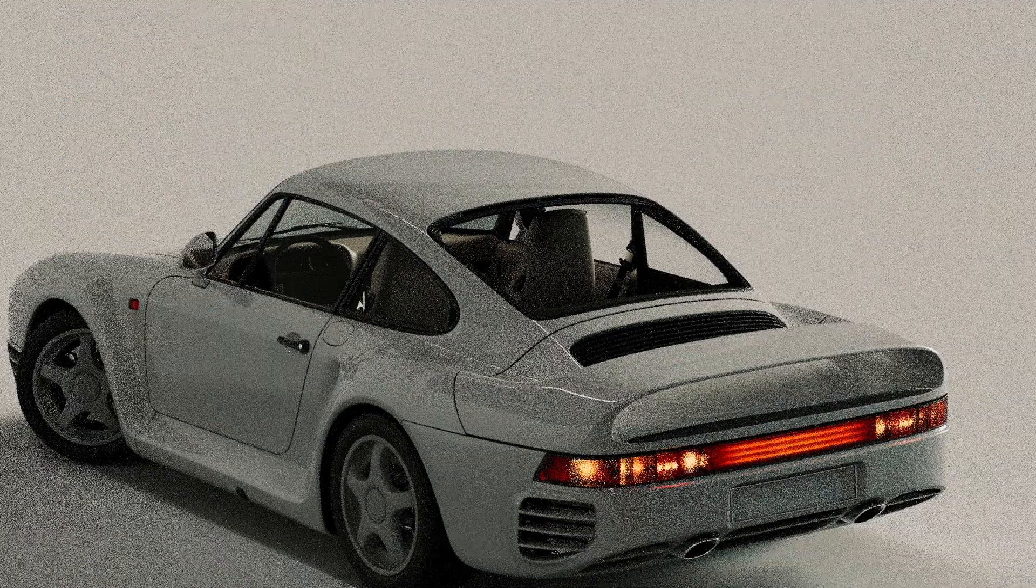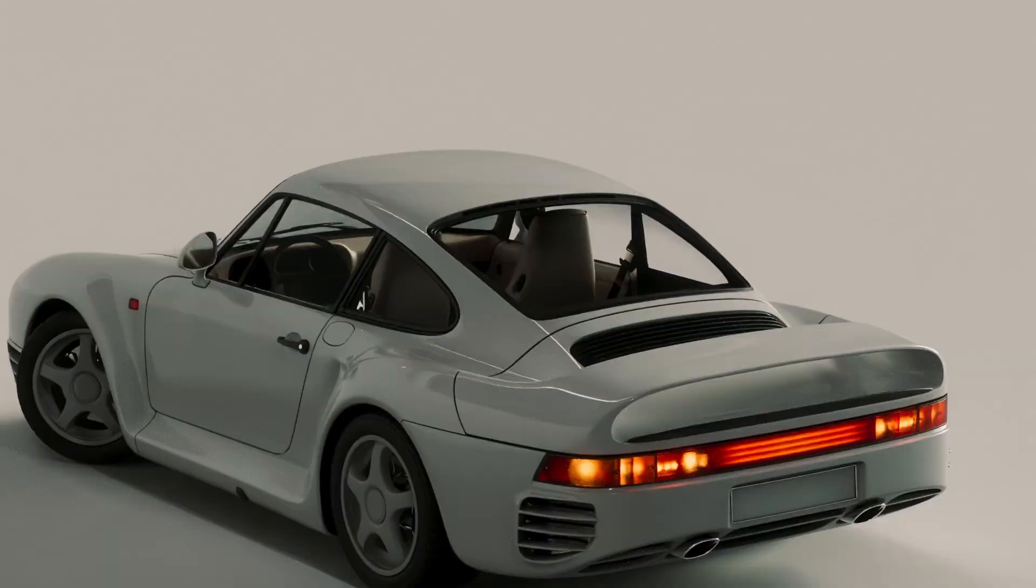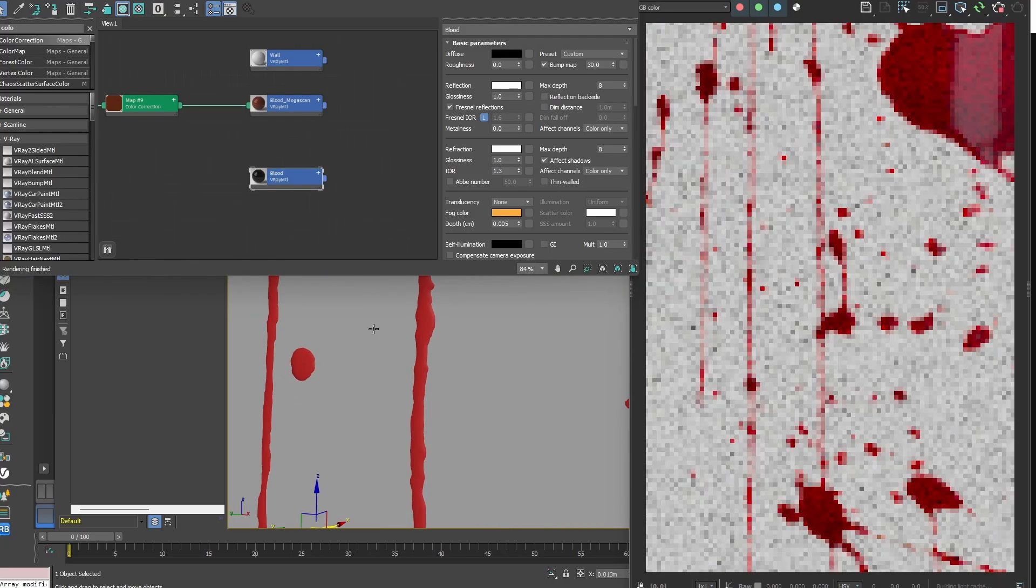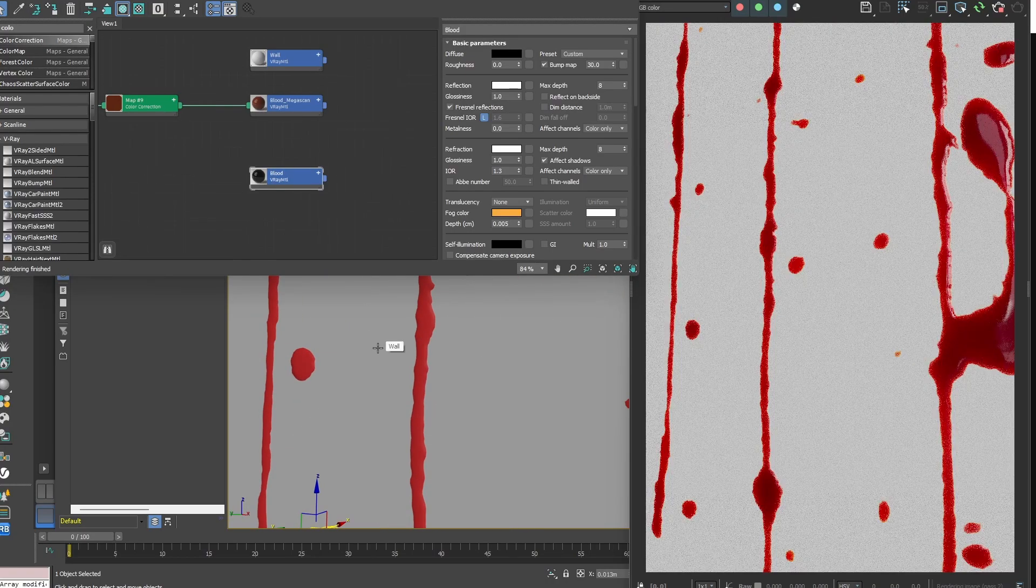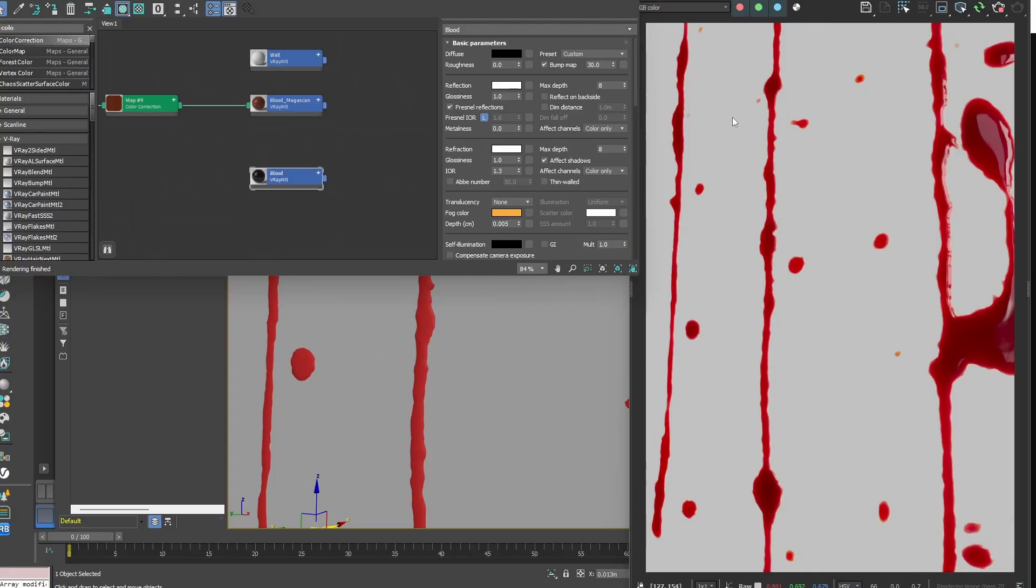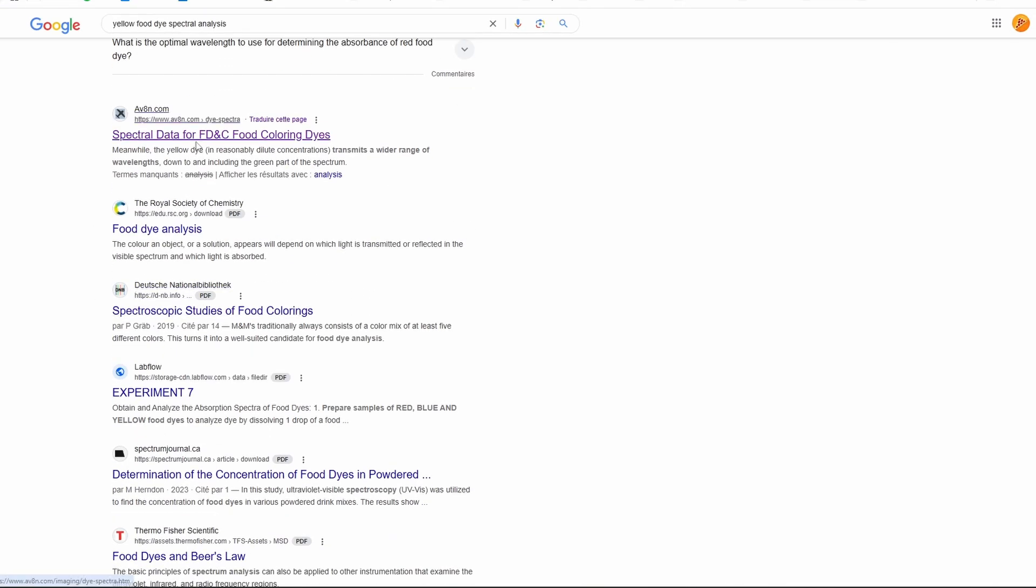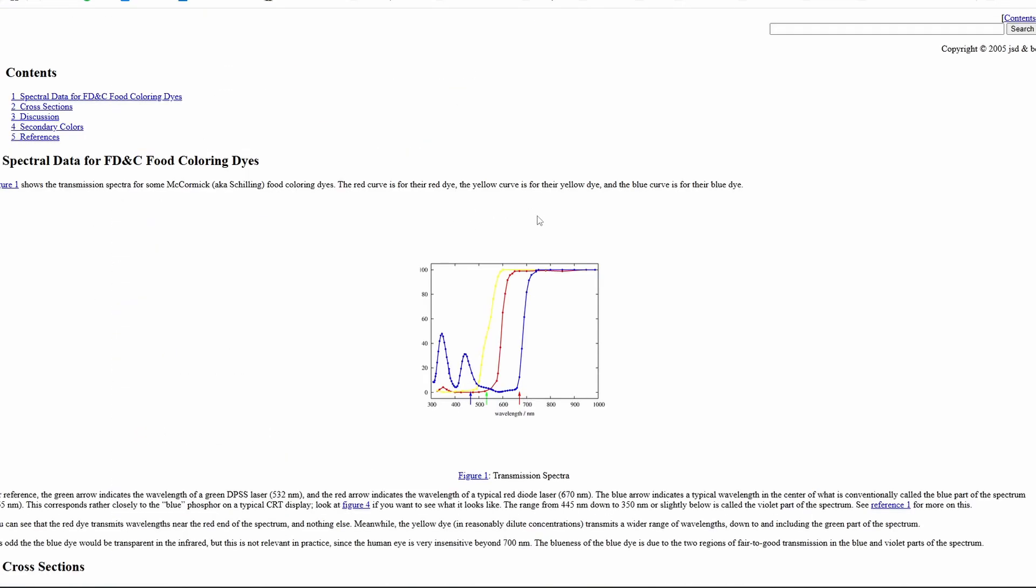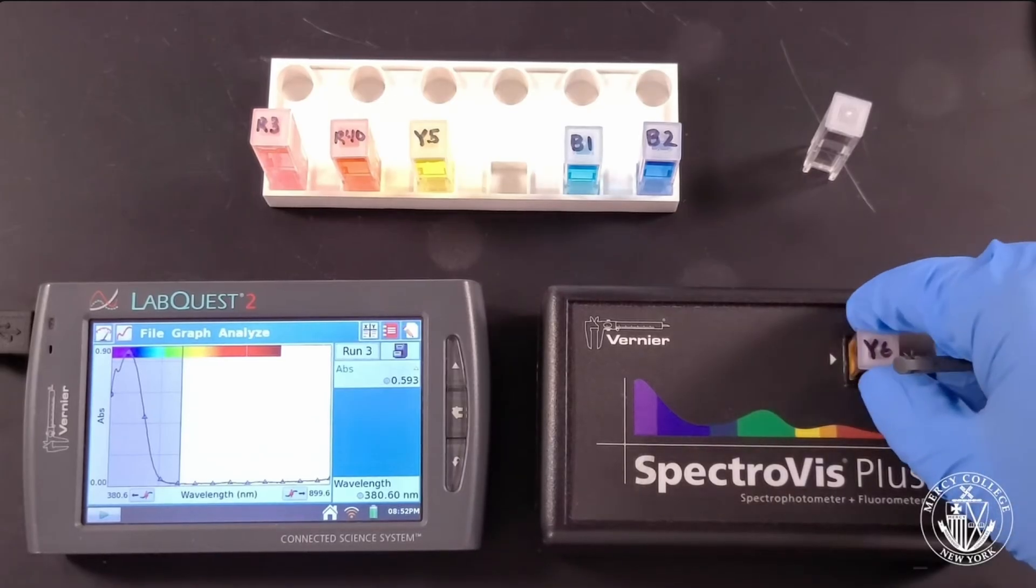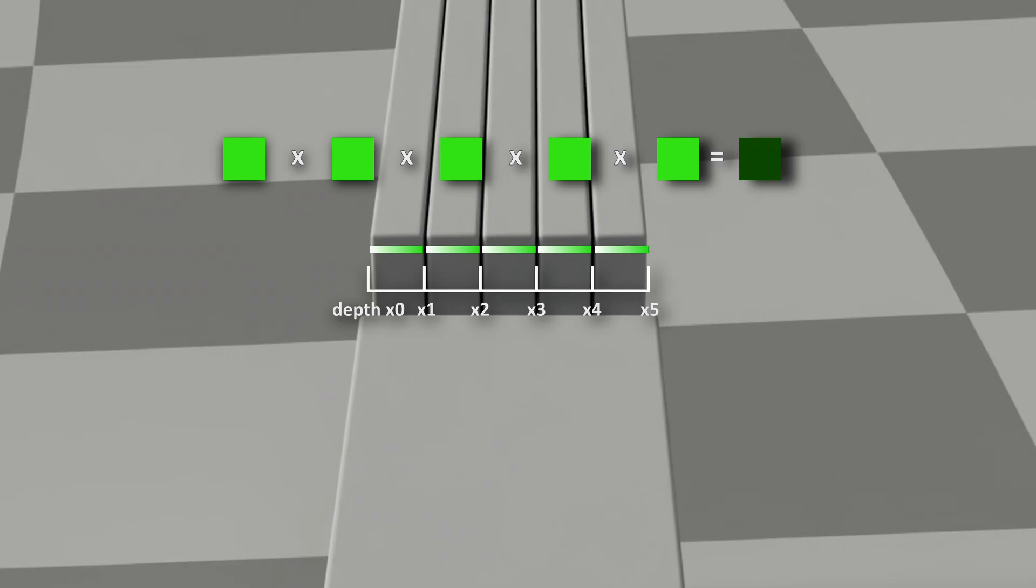Today we're going to take a look at how to approach color refractive materials and materials with evolving tint over different densities. We'll look at spectral analysis of yellow food dye to understand the physics behind these behaviors.